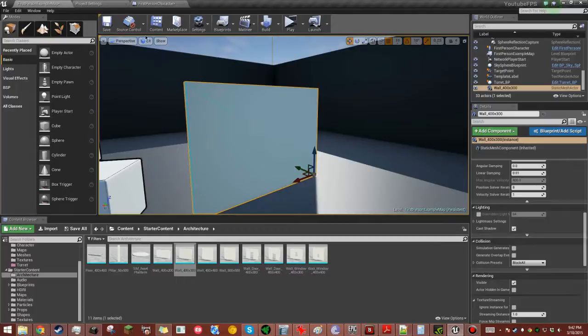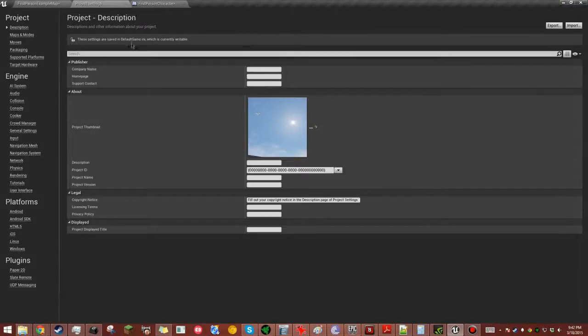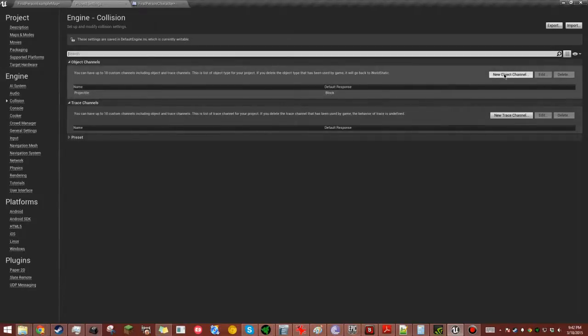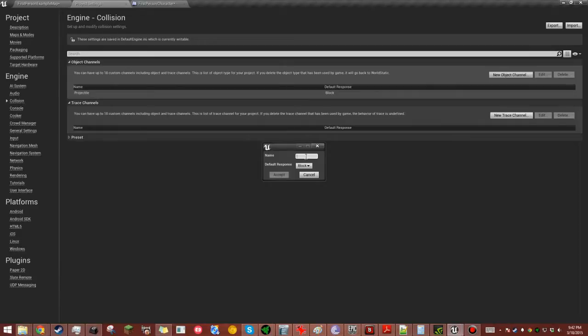What you want to do is open up your project settings and go to collision. And over here you'll see a projectile already set because this is the template provided by Unreal for the first person.